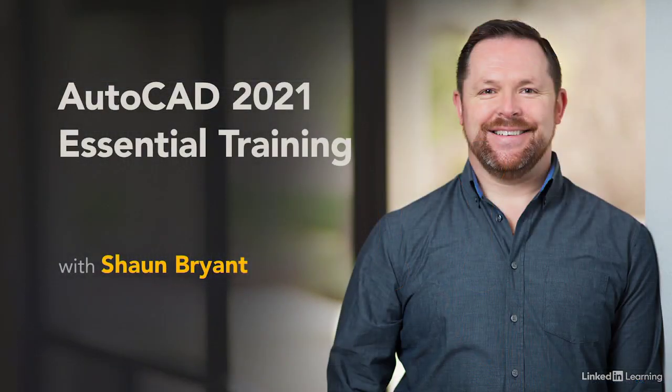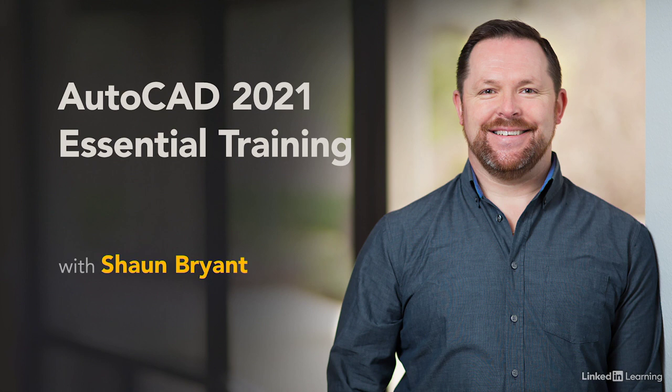So I do hope you enjoy this course, and I do hope that when you come out of this course at the other end, you become empowered and a much more competent AutoCAD user.